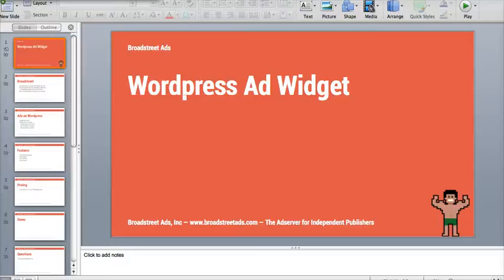Hi, my name is Kenny Castro, and I'm the co-founder of Broadstreet. Broadstreet is the company that built the WordPress ad widget, and I wanted to show you what you can get if you upgrade to the $5 a month option, because you're probably watching this video wondering what this is actually all about.